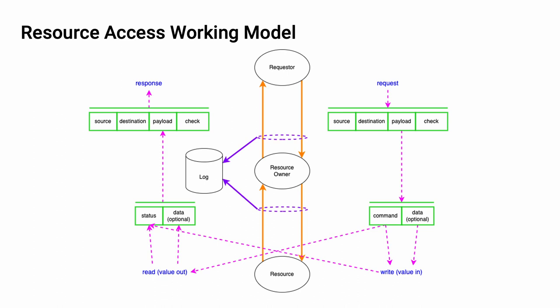Flanking this transaction on either side, we can see a schematic of the data flows. A request comes in, has a source, destination, there's a payload, there's a check that may be present. That payload is a command with optional data. The command will either perform a write operation, in which case there's a data value coming in, or a read operation. This comes back as a write status or read data that goes into a payload, which forms a response. This is the working model for resource access.